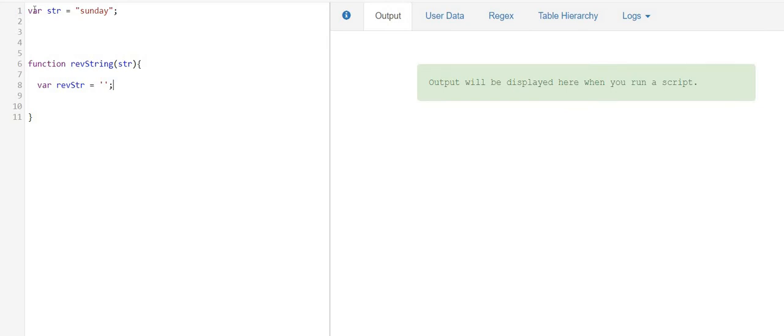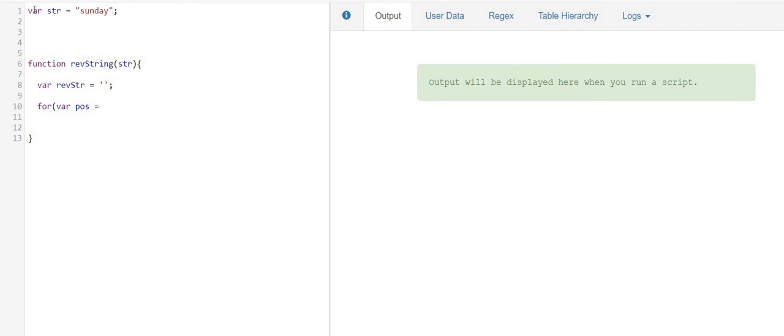And I'm going to start my for loop. I'm going to start my iteration from the last element in that string. So if I talk about the string with the value of Sunday, last element is Y which is on position number 5 and the total length of the string is 6.